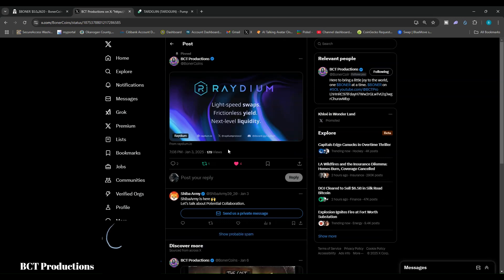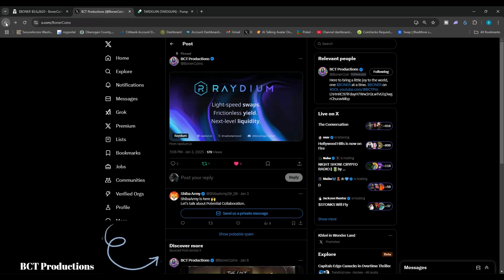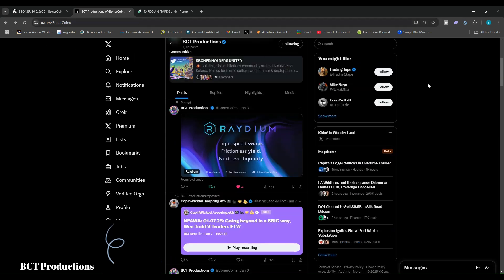As you can see here, I have Twitter open on my Chrome browser, and you can see my Phantom wallet extension up here.